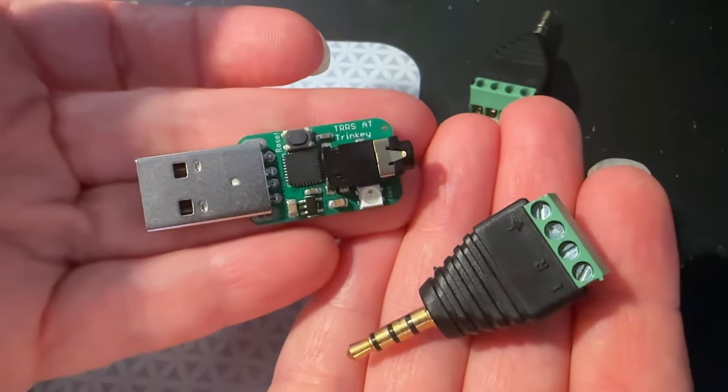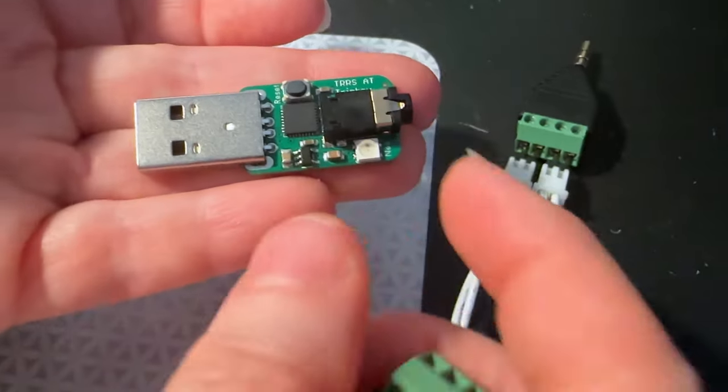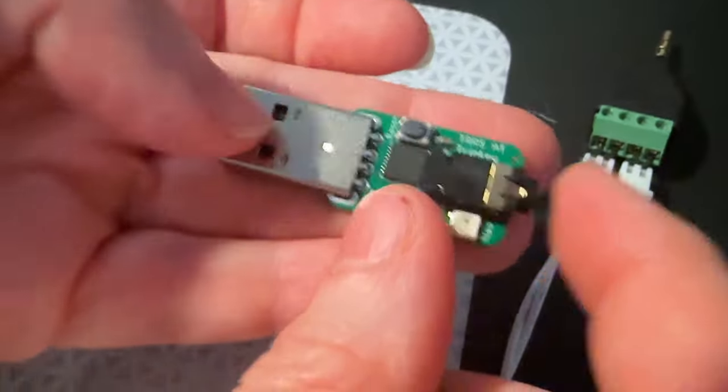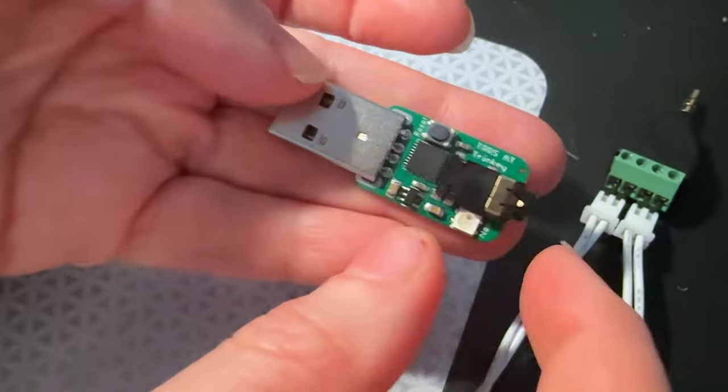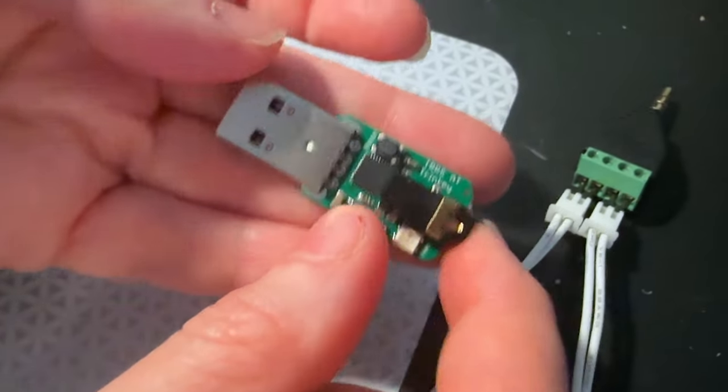All right, Lady Ada, what is this? Hey, I got my prototype for my TRS-AT Accessibility Trinkie.